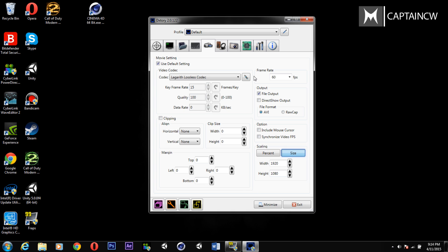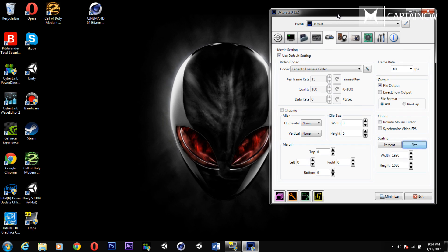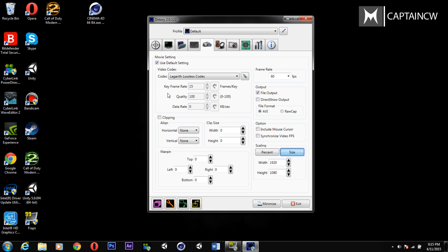This is the best codec you could possibly use in DXtory. For quality I keep it at 100, and the frame rate I keep at 60 because I record at 60 frames a second, but you can choose 30 if you want. If you don't have the money I'll put free alternatives in the description, and also cheaper paid alternatives. I've tried Bandicam, Fraps, and multiple others for recording Contract Wars, and DXtory is my favorite.